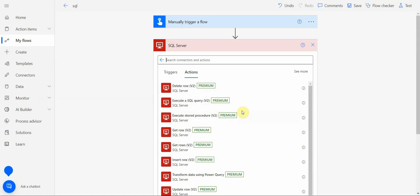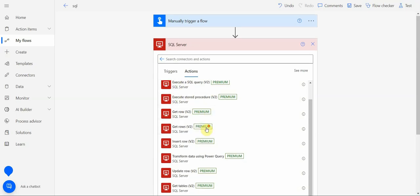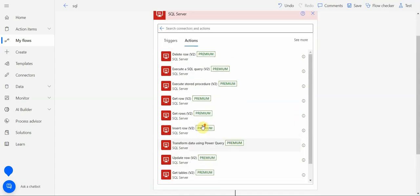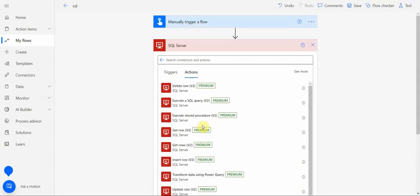First, probably the most useful one will be execute SQL query, but the thing is for that, if you look at it, you have to have tables already created in your SQL instance.